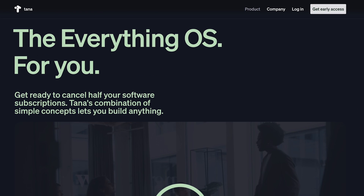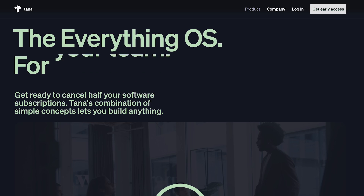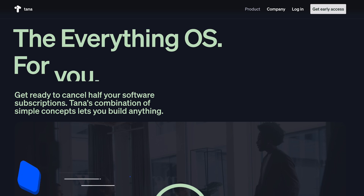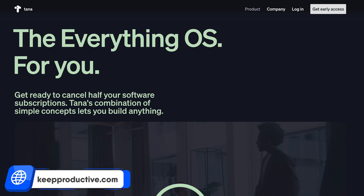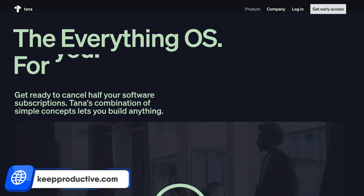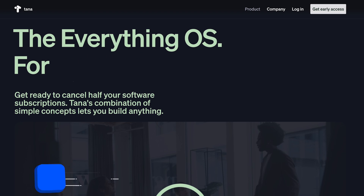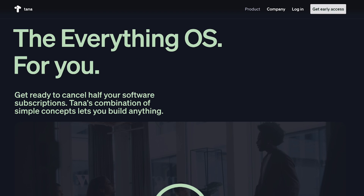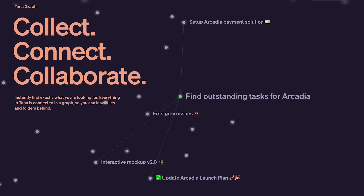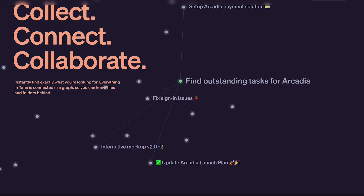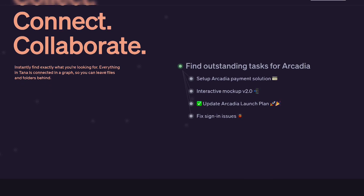Let's start with some of the pretty bold statements that Tana are making on their website — the 'everything OS,' on a mission to reinvent how humans, teams, and computers work together, and 'get ready to cancel half of your software subscriptions.'